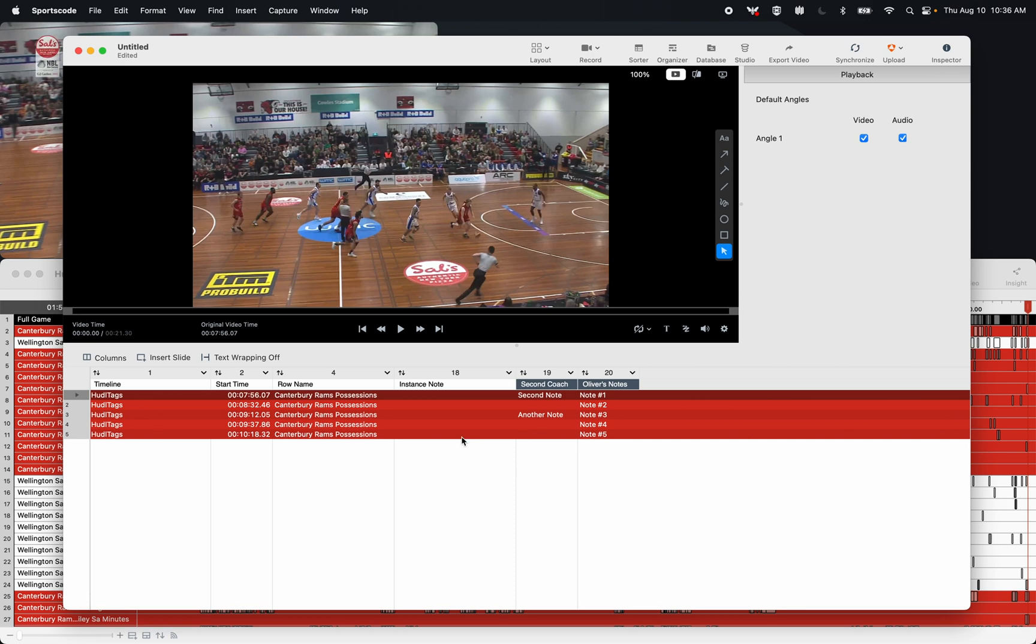The secondary implementation of this new feature would be to essentially use this instance note column as a label button. So if I put commas after words, that's going to differentiate the words beforehand as labels. So what does that mean?